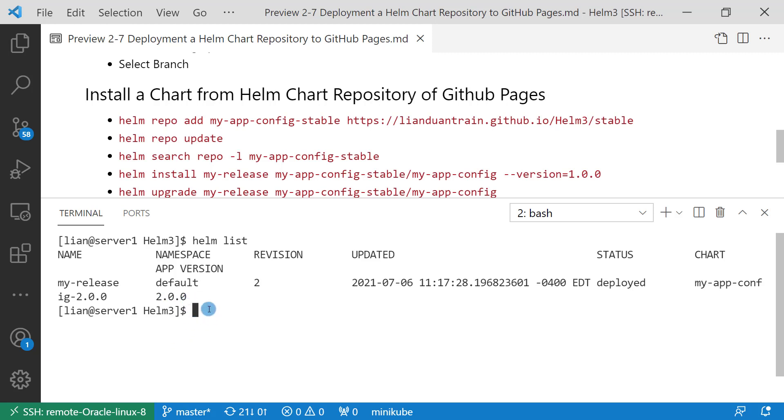All the topics are completed. Today we learned what is GitHub page and how to deploy a Helm chart repository to GitHub pages. And then I demoed installing a chart from a Helm chart repository of GitHub pages.